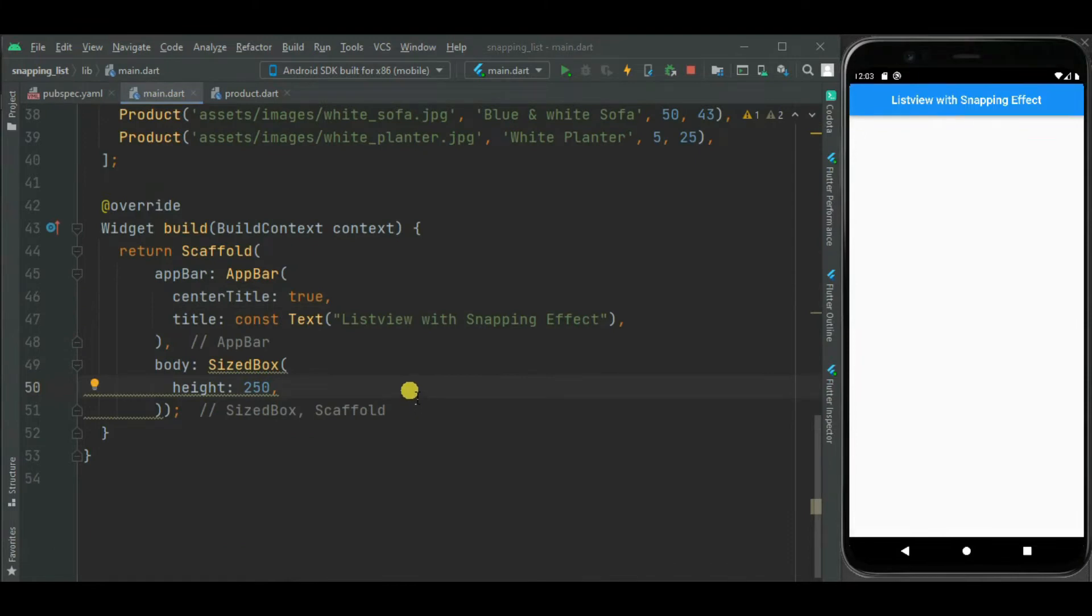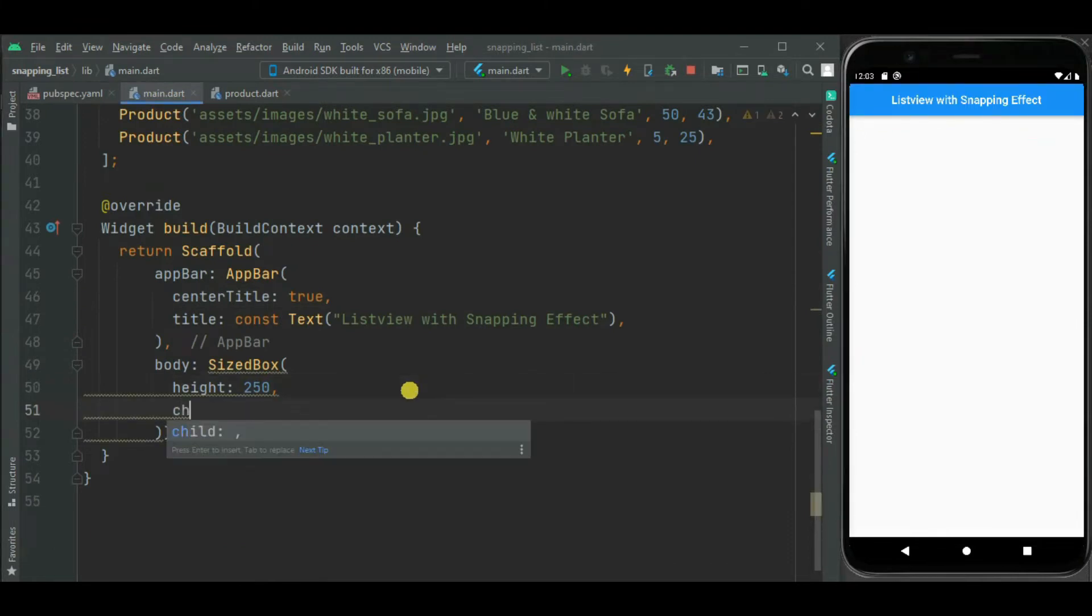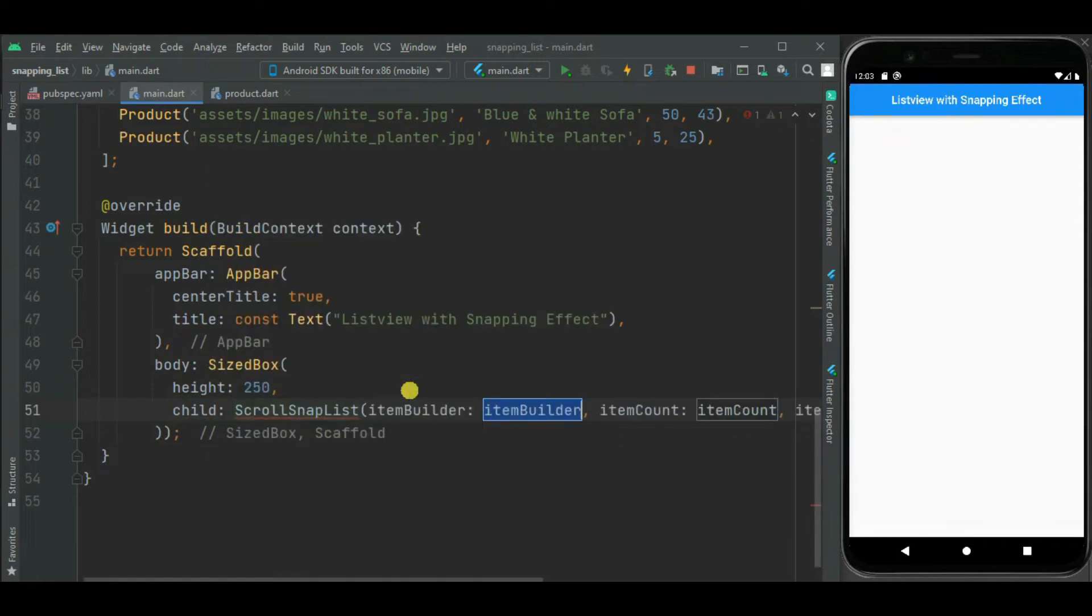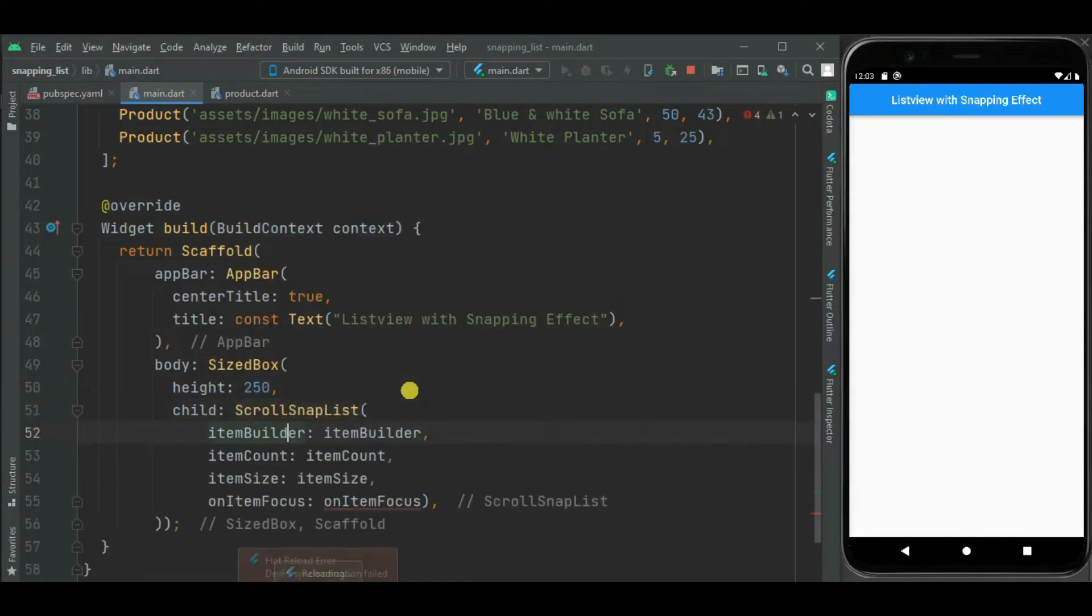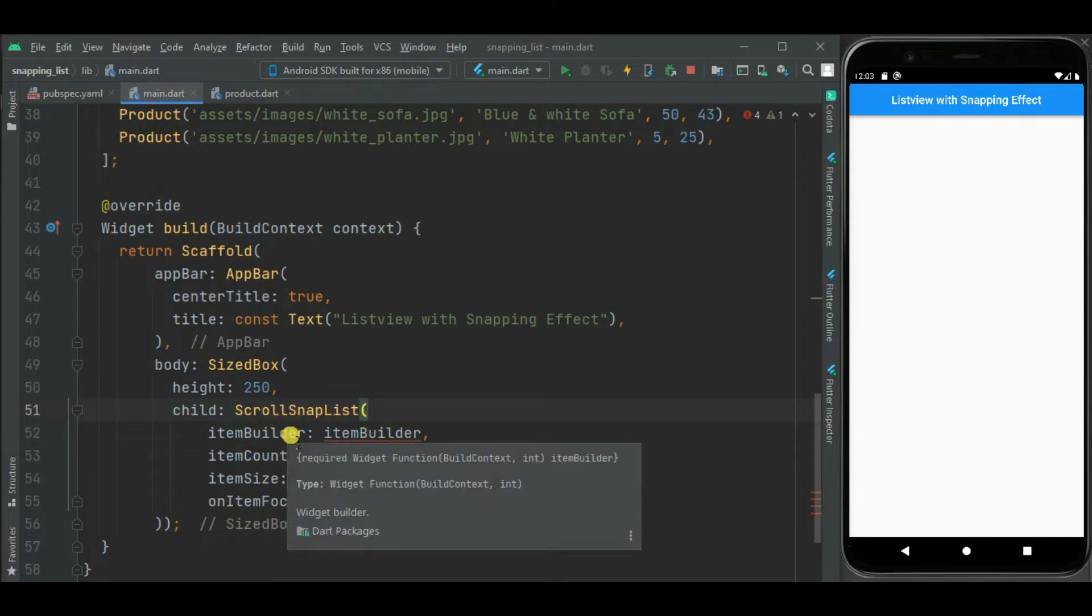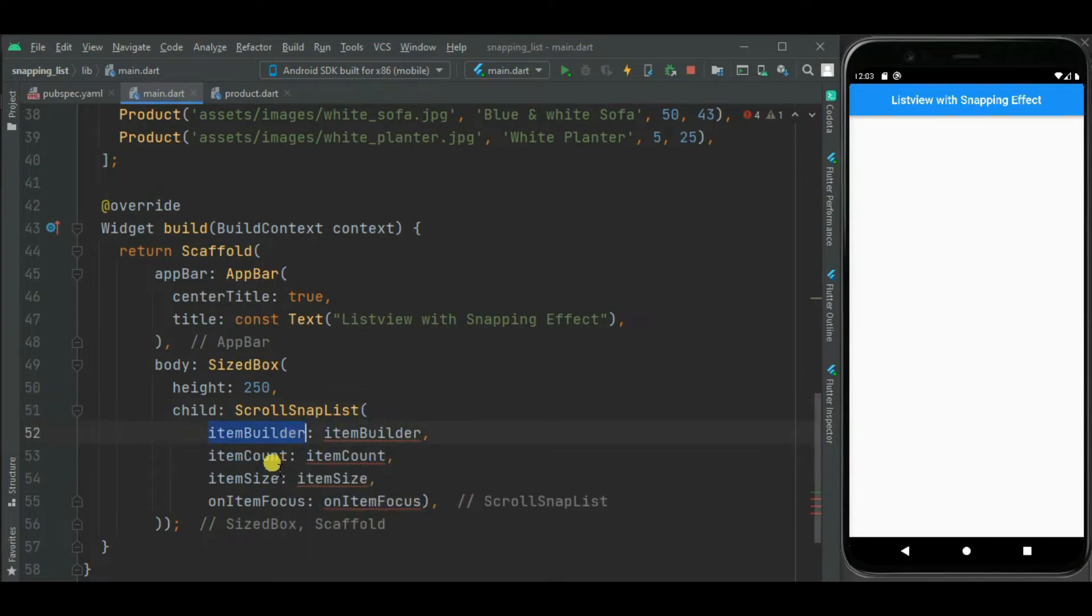So here I will be adding scrollsnaplist widget inside this size box. As here you can see it has 4 mandatory properties: ItemBuilder, ItemCount, ItemSize and OnItemFocus property.